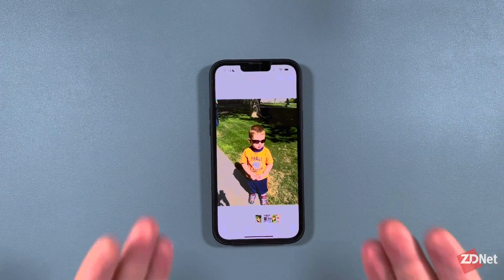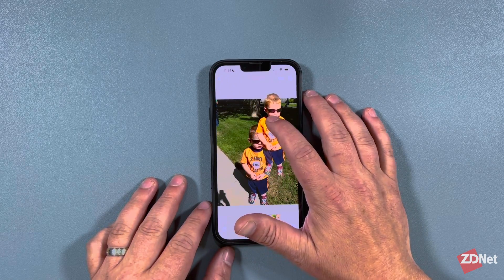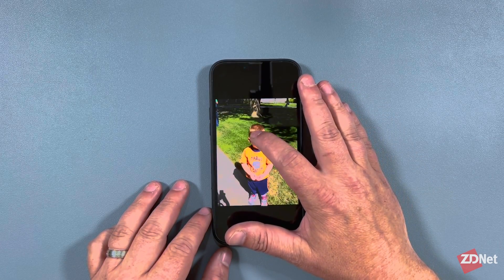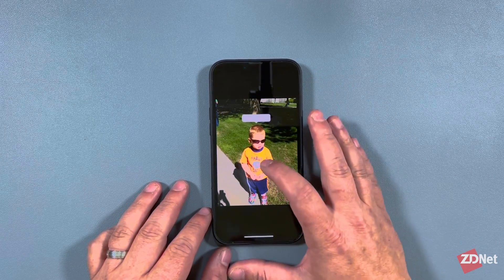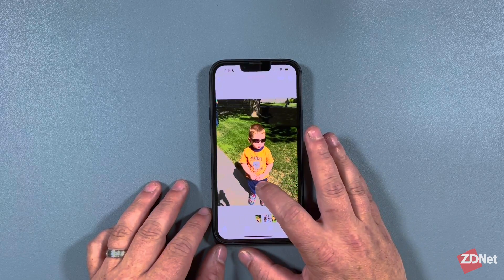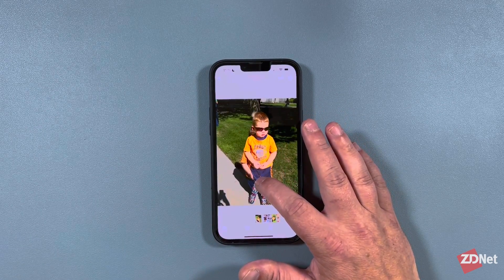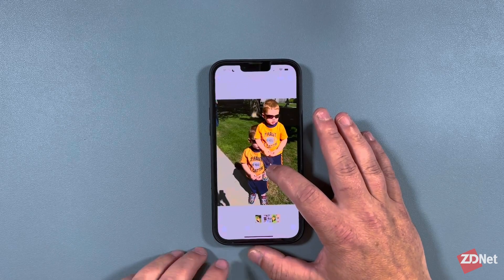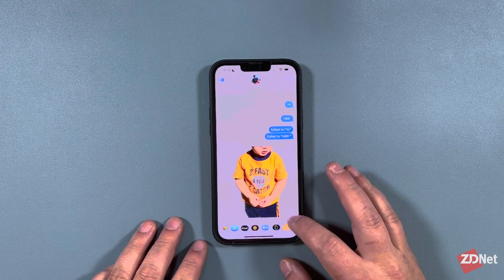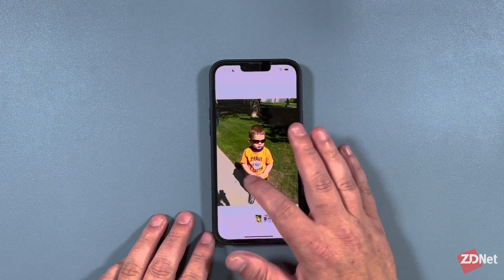I'm going to take this photo of my son from about 10 years ago — really cute — and I don't want all the background. So what I do is long press on it. You can see there's a quick little flash, and I'm long pressing on his head, because if I do it on his shirt it actually highlights the text on his shirt, since iOS 16 will recognize text. Now I have the object cut from the background, and Apple did a really good job. I can slide over to Messages and send that as a photo.